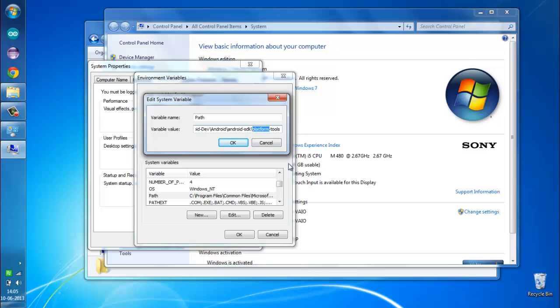Remove the 'platform' and also the hyphen, so now we have the platform tools and the tools folders inside our path variable.